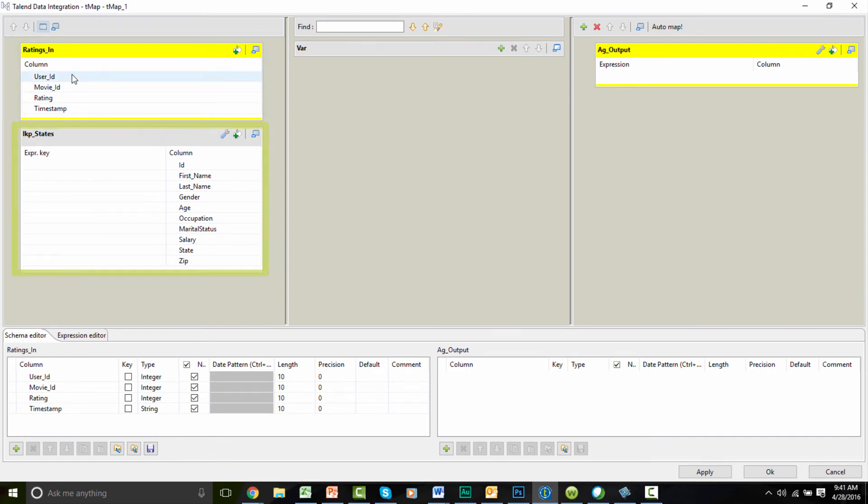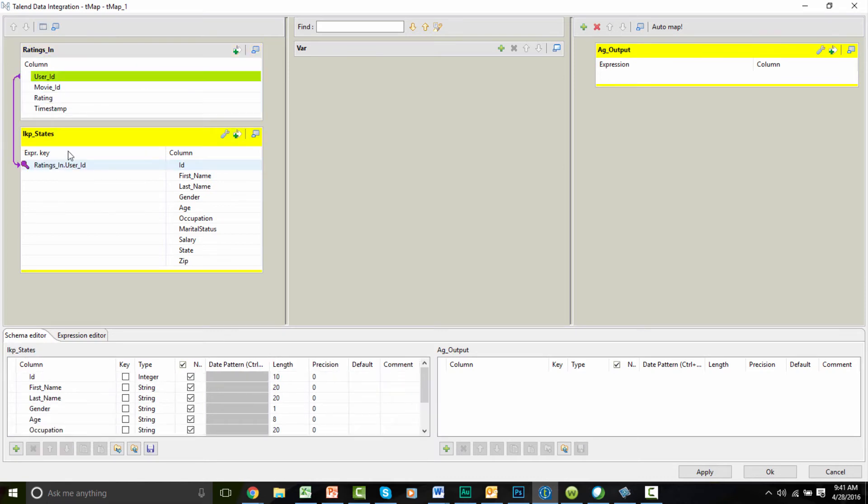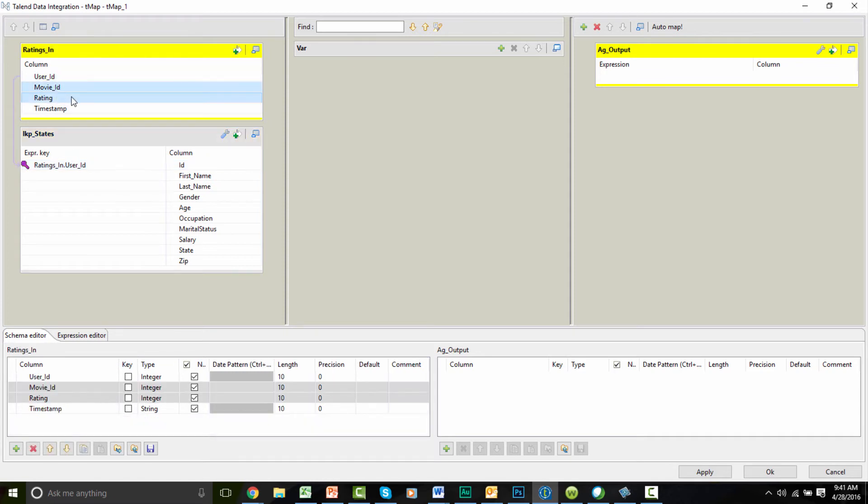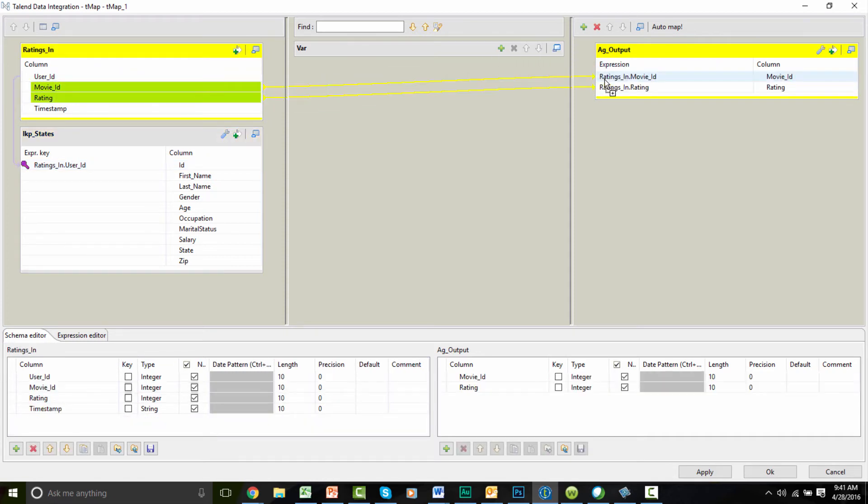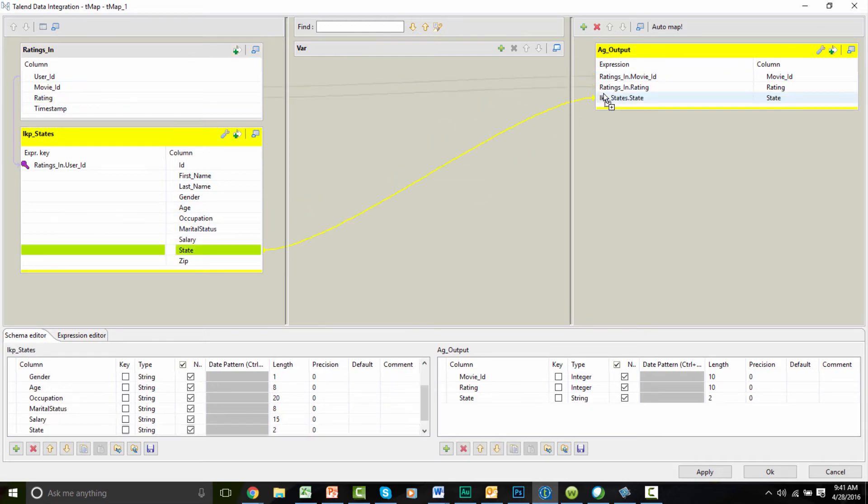We can link the two data sets by dragging the user ID from the ratings in table to the ID field in the lookup states table. When my tables are joined, we'll grab the movie ID and rating field from the ratings in table and the state field from the lookup state table, dragging them into the AG output table. This creates the output data set that will drive the rest of my flow. I'll click OK.